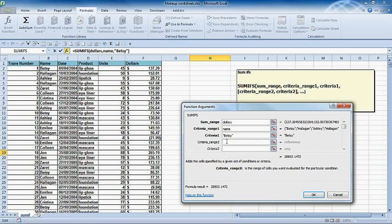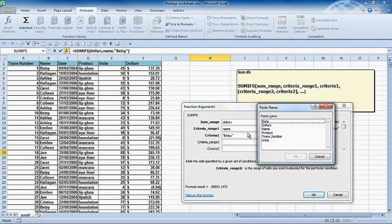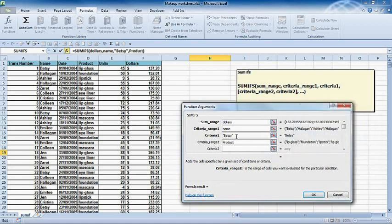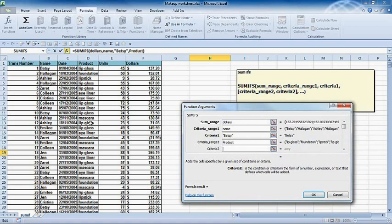What I want to do now is further limit that and look up product. I can press the F3 function key to list those names that I've created, and I can select product. Now the product that I want is lip gloss. I don't need to type that in; I could actually select a cell that has lip gloss in it.